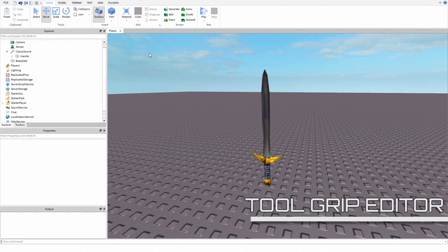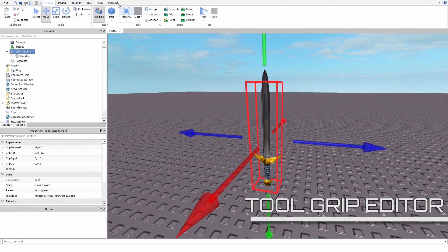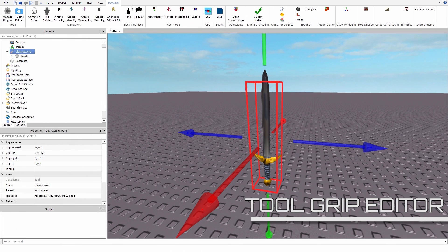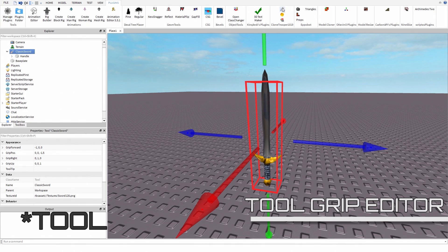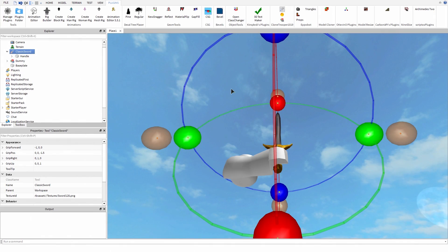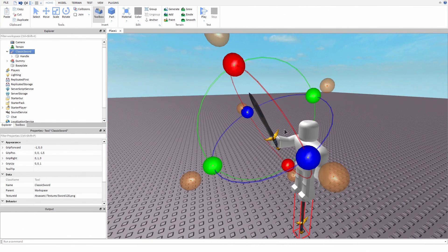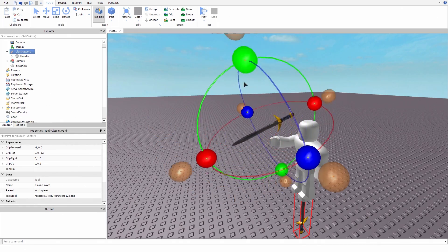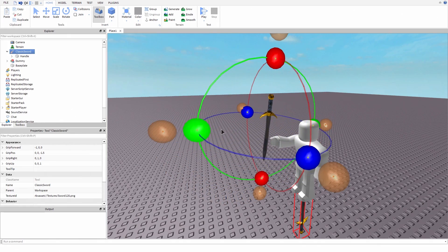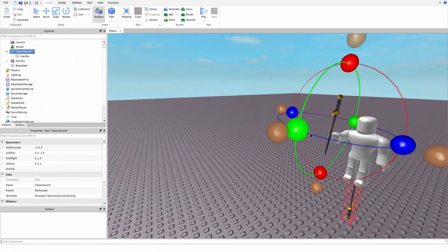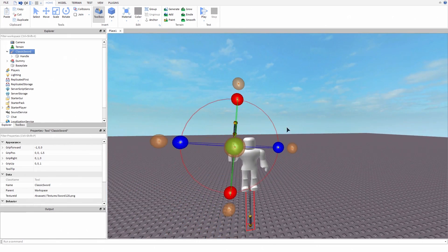Tool Grip Editor is very useful when you're making a tool. First you select the module, and then you activate the plugin. Then you can rotate and move your tool as much as you want. When you're done, disable the plugin.